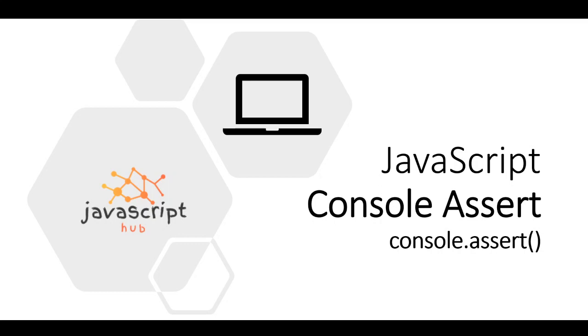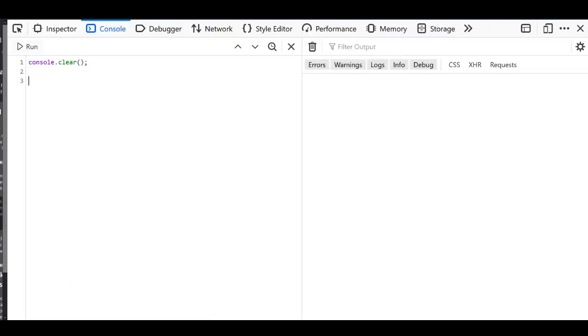Let me open Firefox. I've opened Firefox. Let's see how the assert method works. Console.assert - this is the syntax.